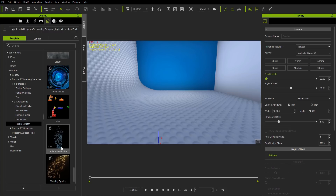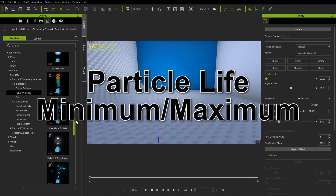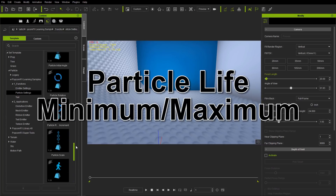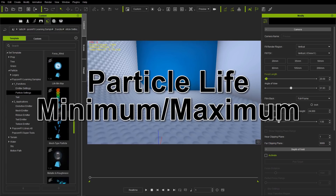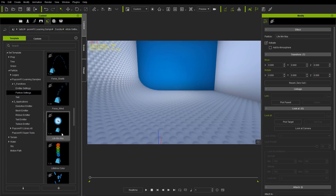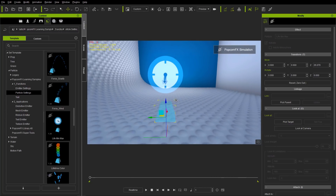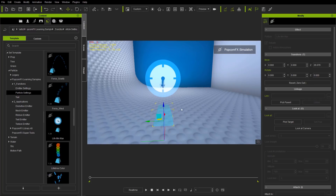I'm going to delete that dummy and we're going to move now to lifetime. I'll go to particle settings this time and we're going to be talking about life minimum and maximum. Let's bring that example in. If we Shift+S to simulate, this is a simple clock. Now it's a sprite — this is actually using a sprite atlas, which I'll show in just a moment.